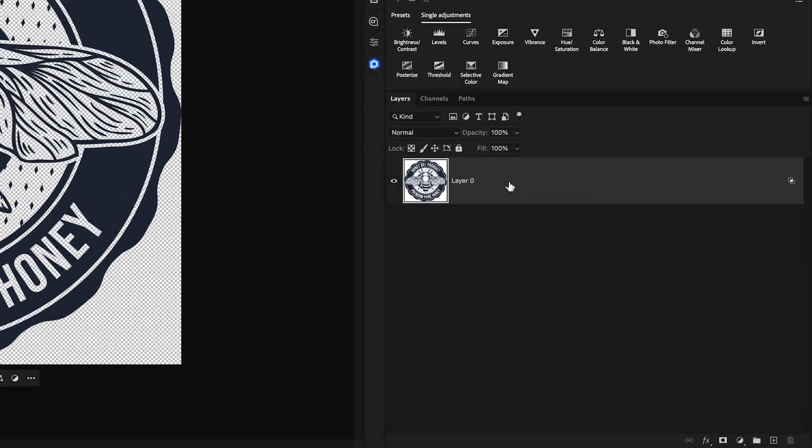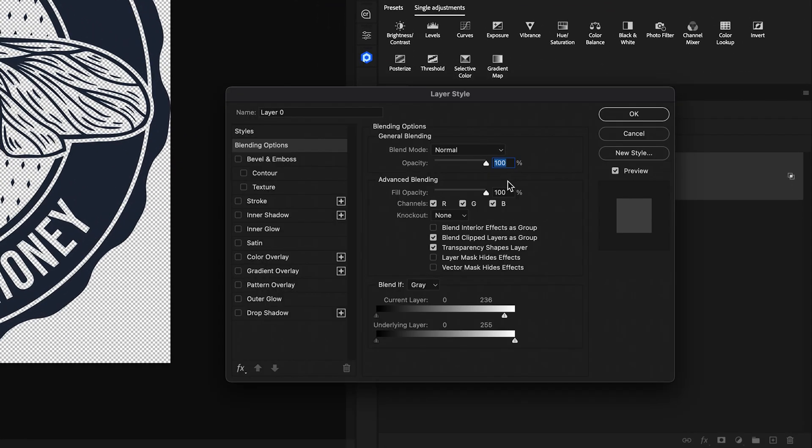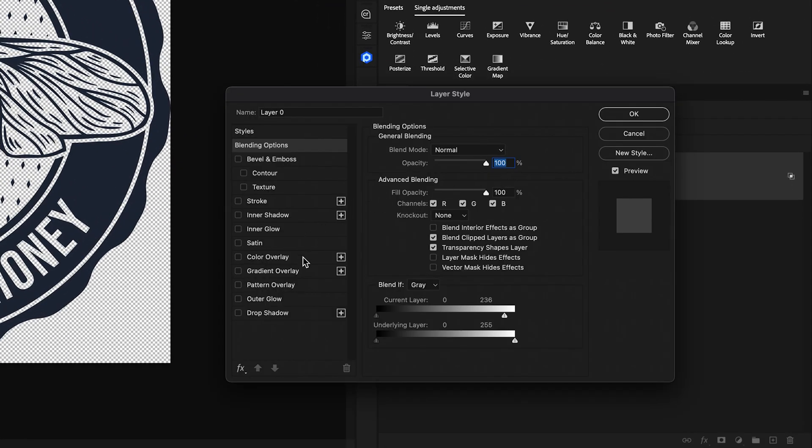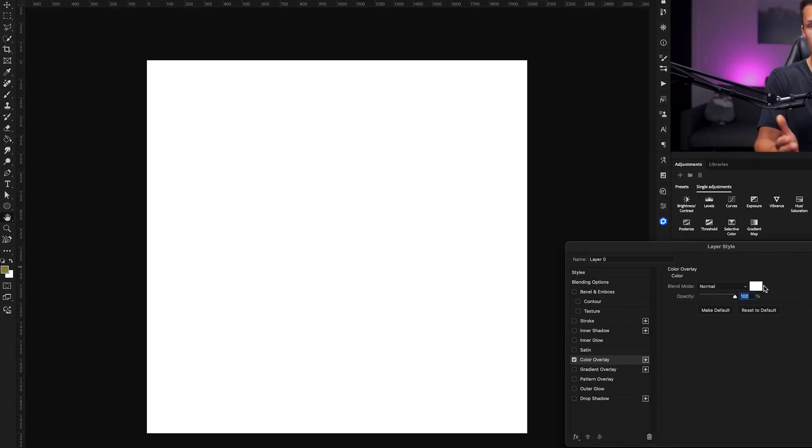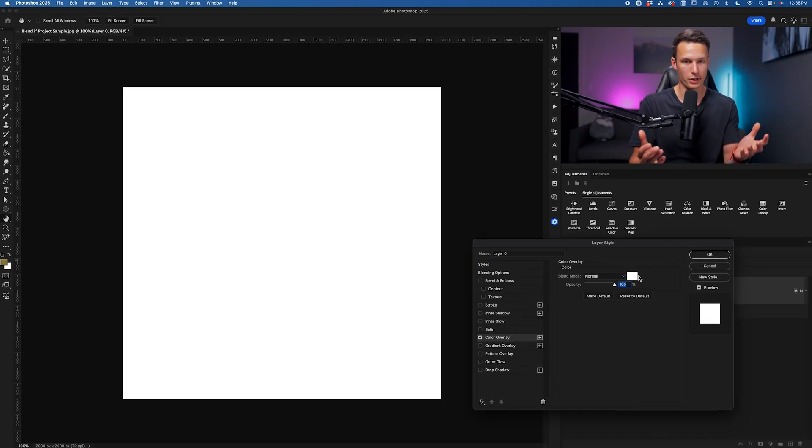That means that if I were to go and apply something like a color overlay, for example, I could double click on this layer, go to color overlay, it's going to fill my entire layer with that color because as far as Photoshop is concerned, there's no transparency.